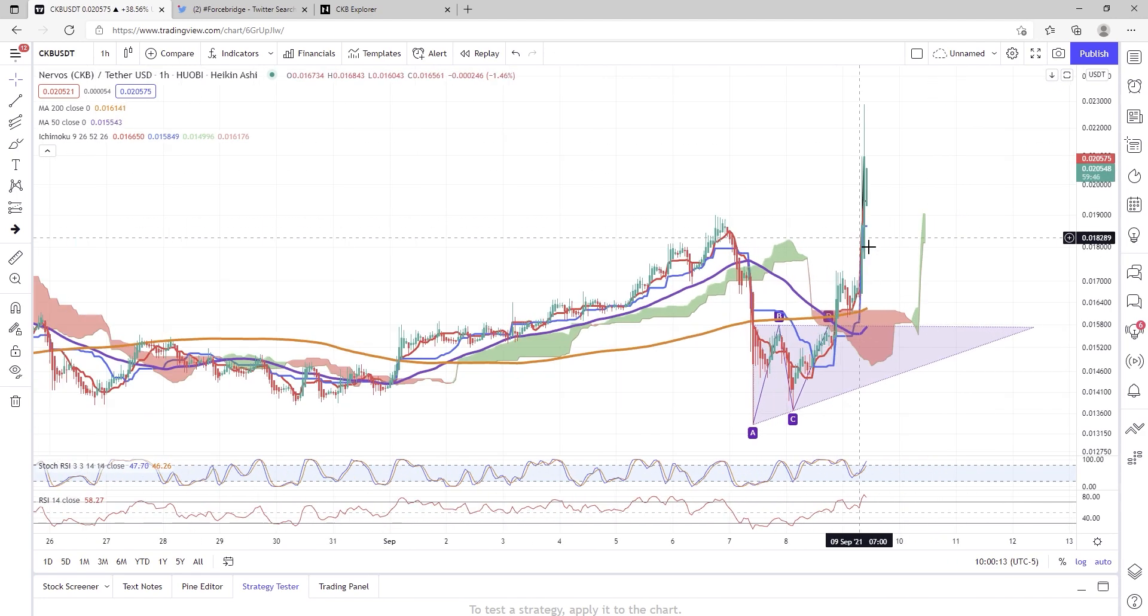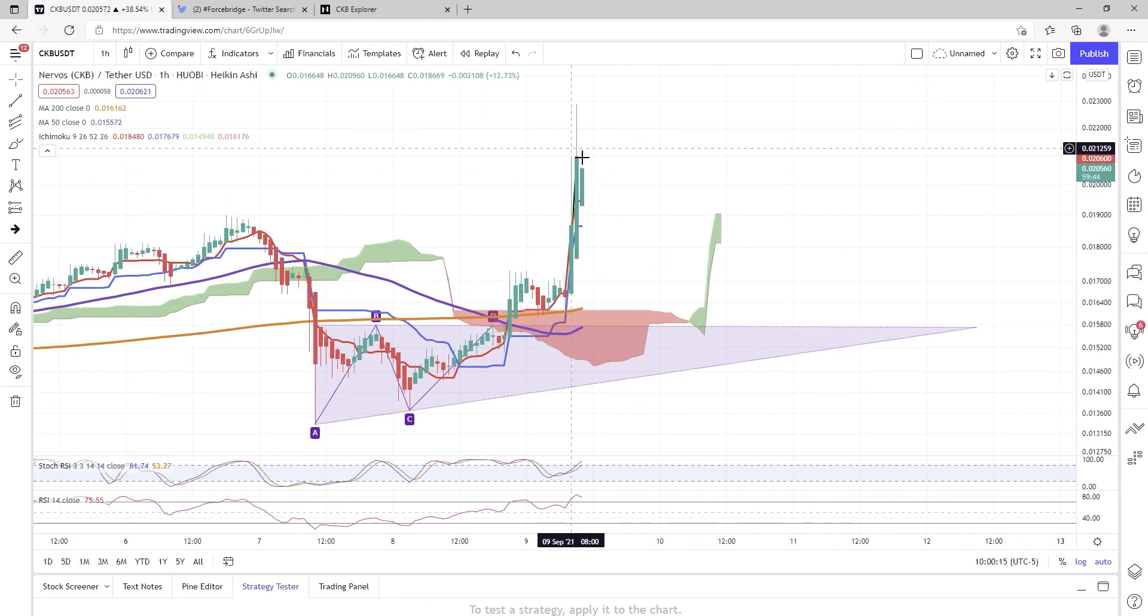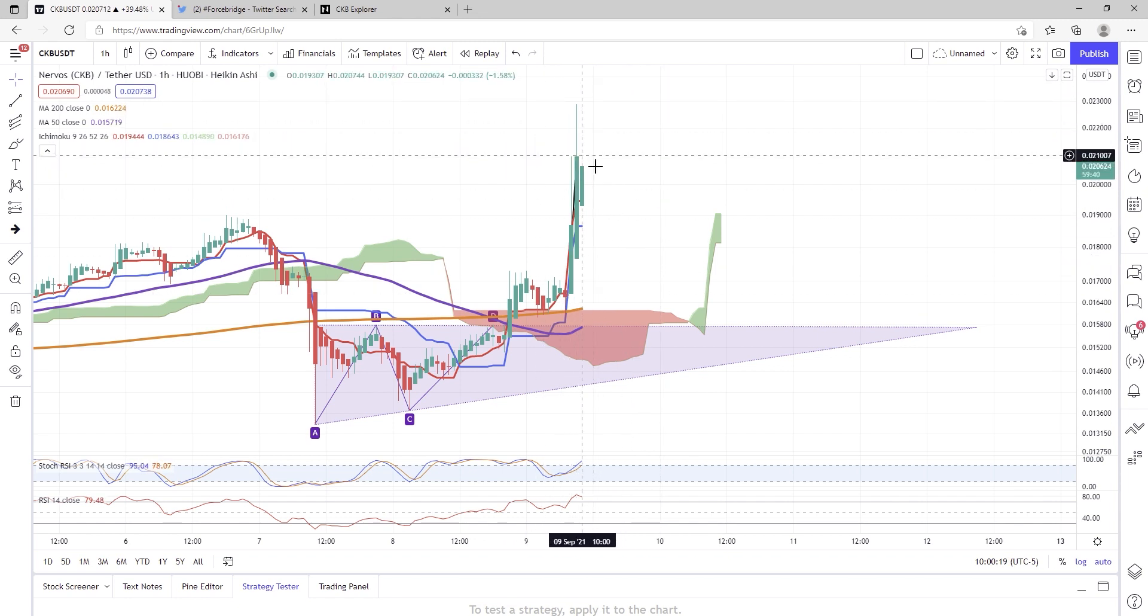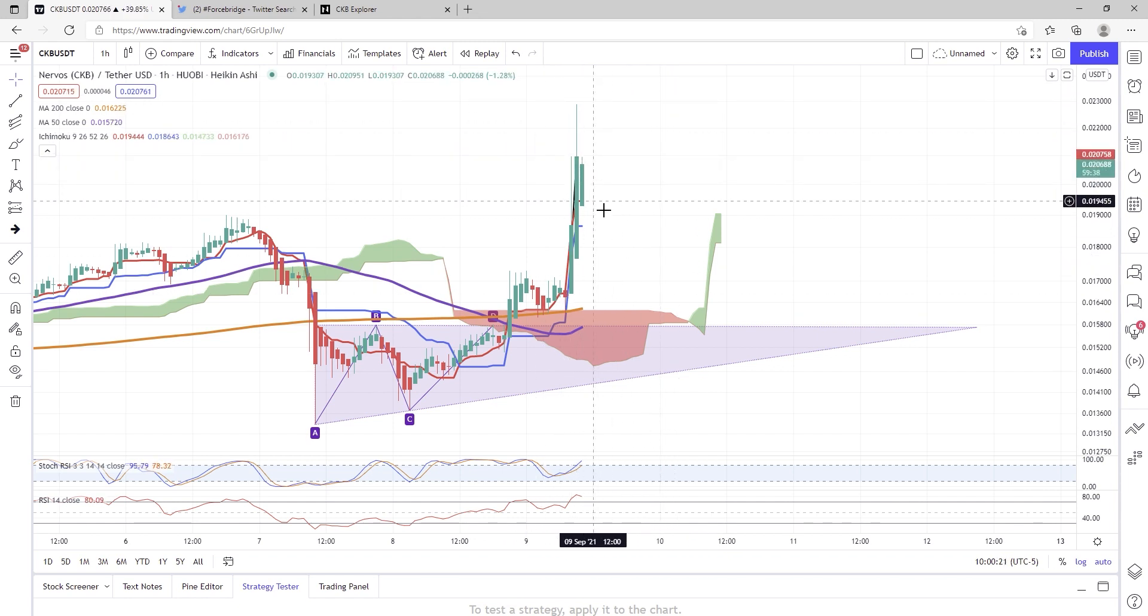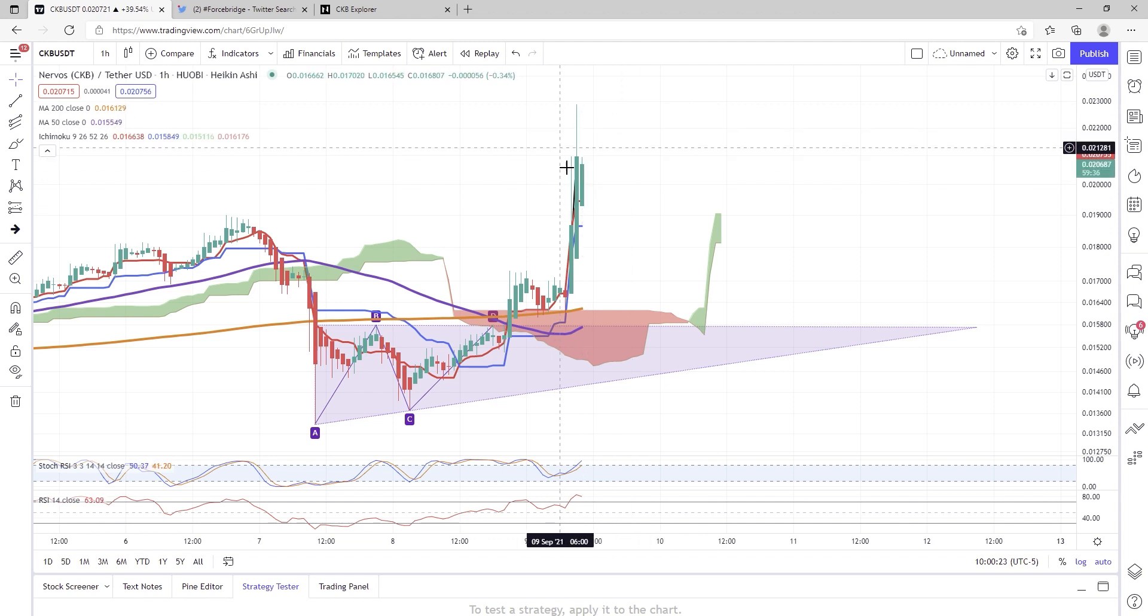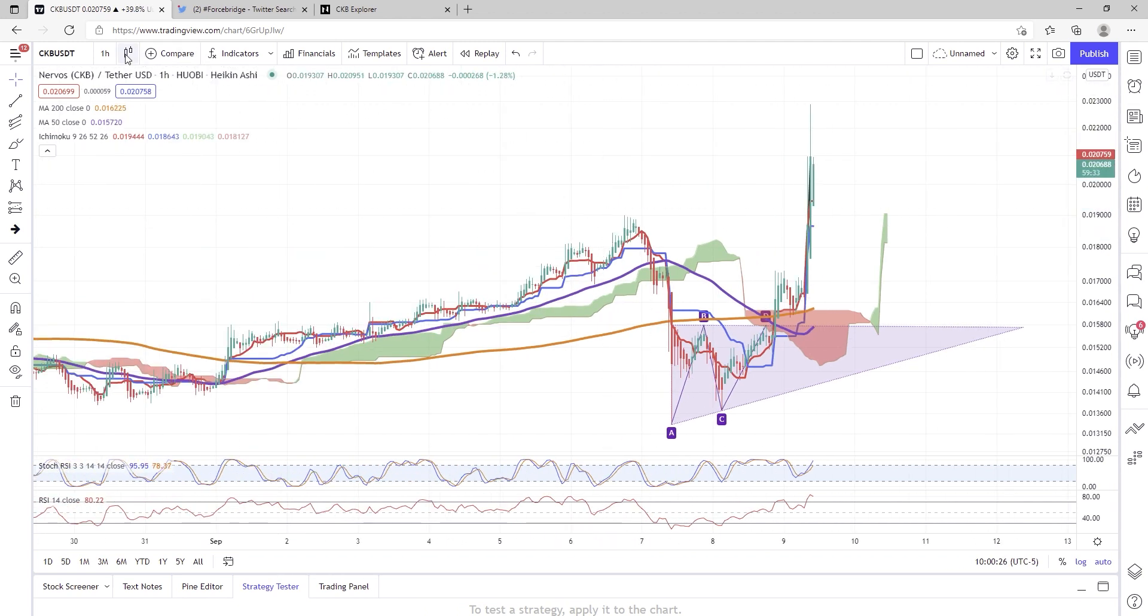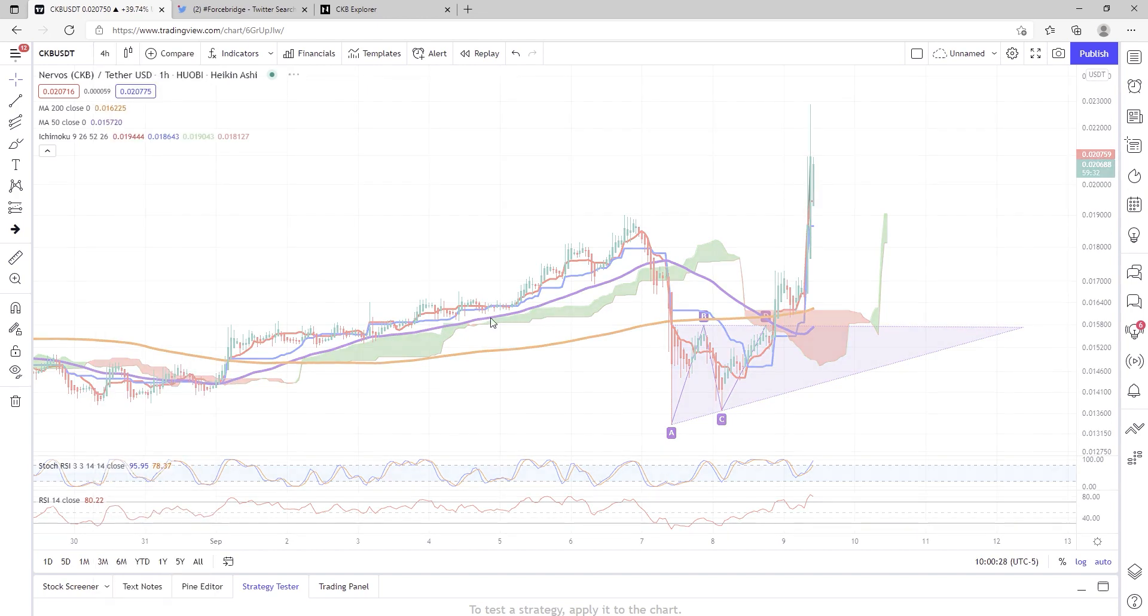We're looking at the one-hour chart. Before the market got completely disrupted, we had the nicest cup forming. And now we kind of have a really crappy handle to this cup.